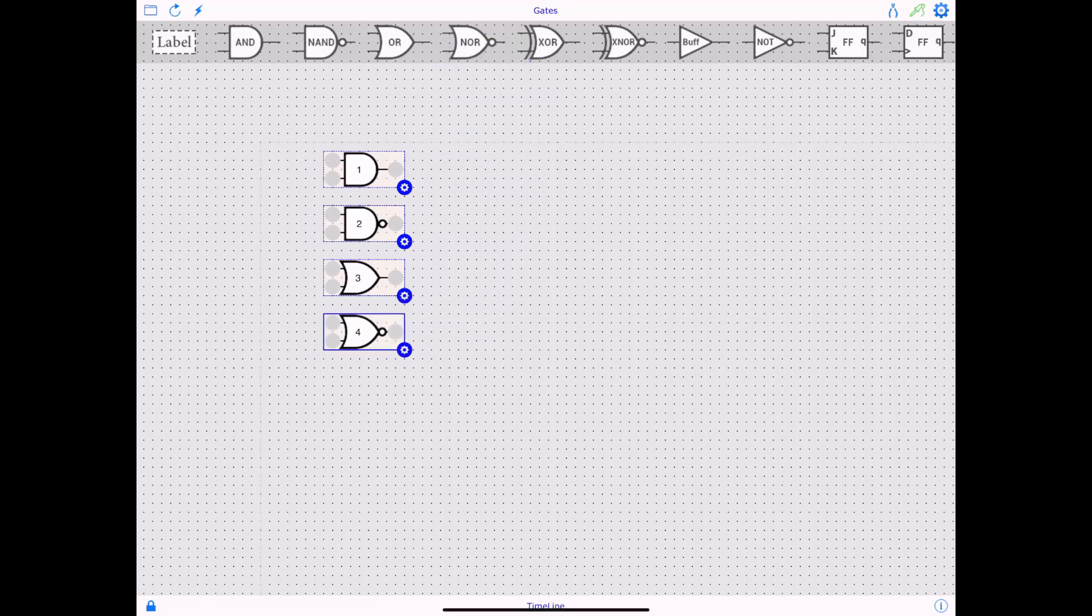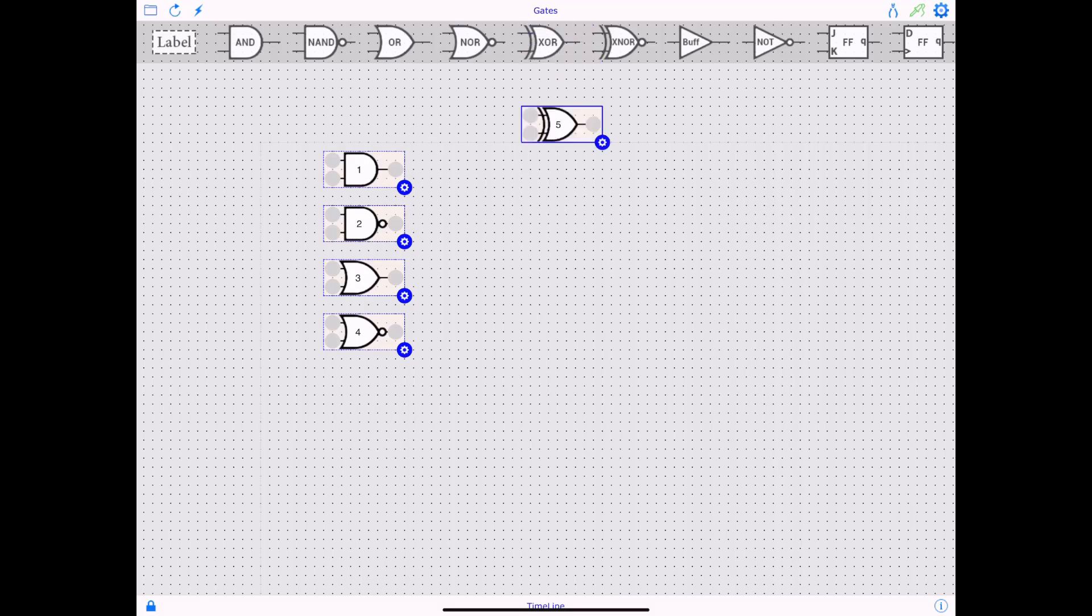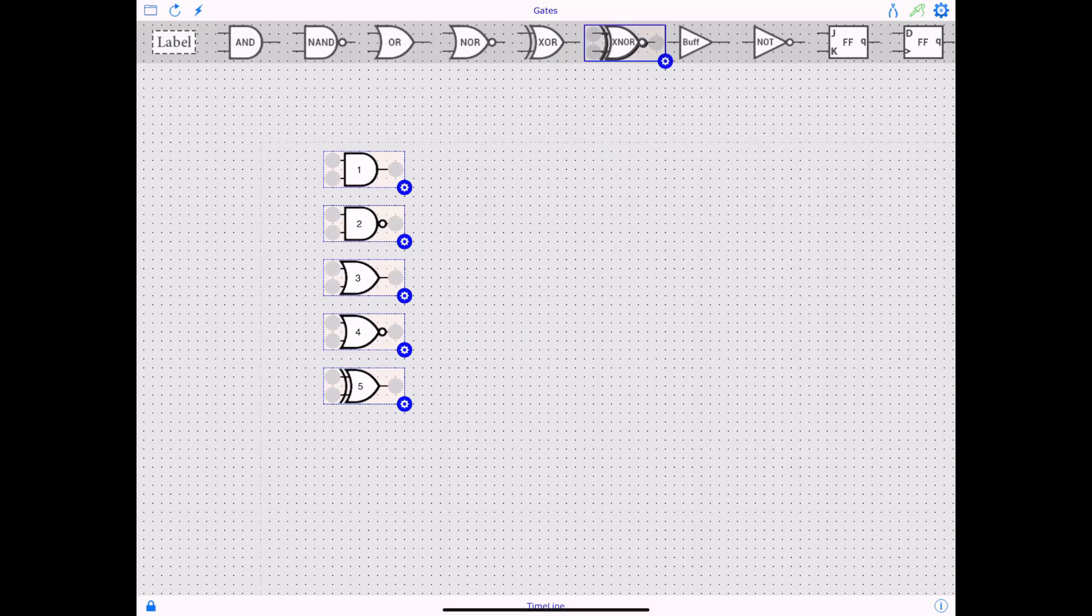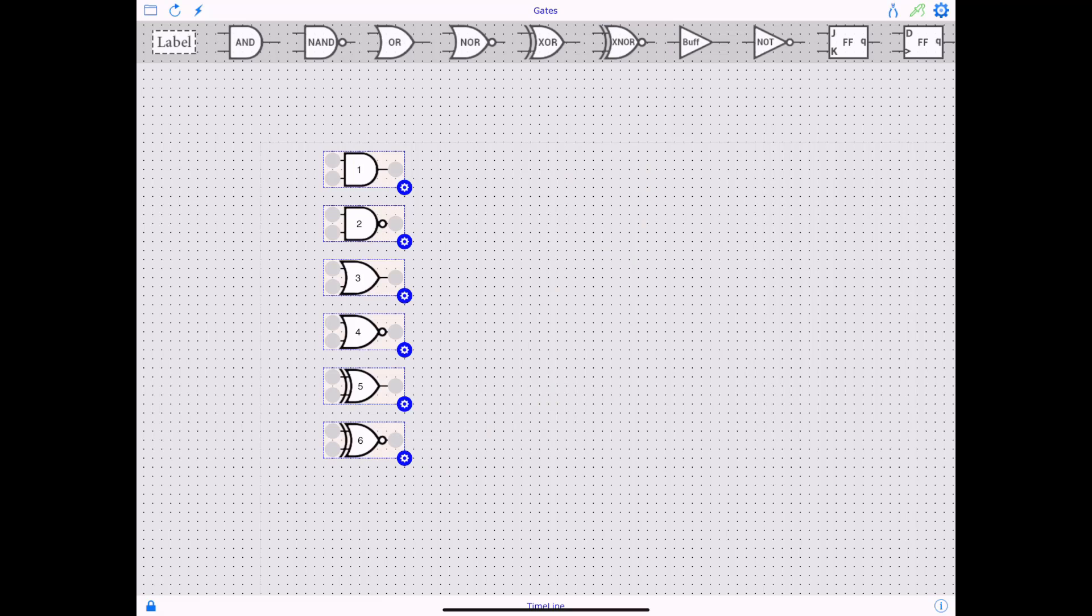It automatically assigns a number to each tool or gate. As you see, these are already numbered one, two, three, four. I'm going to drag exclusive or also, and then I'm going to drag exclusive nor also. Okay. I think I'm going to work with these six gates.